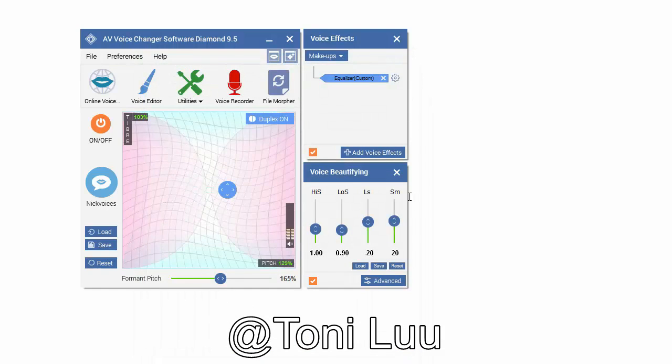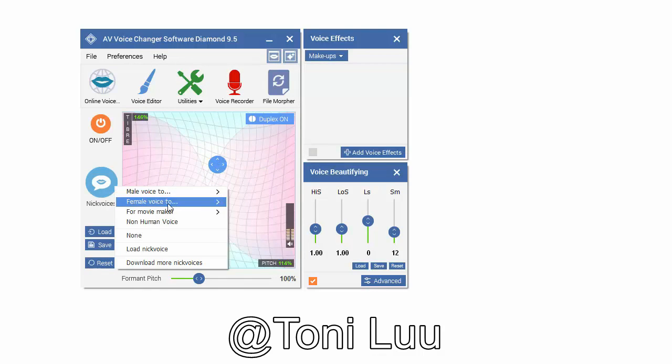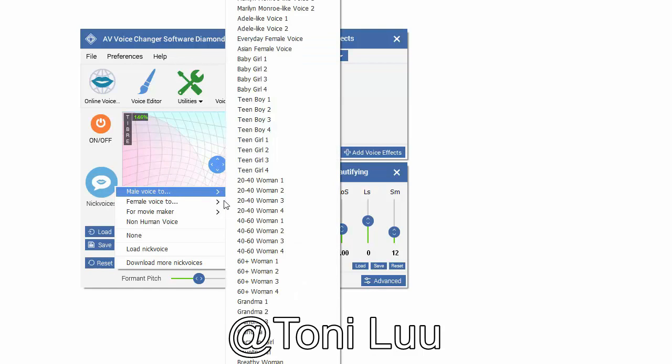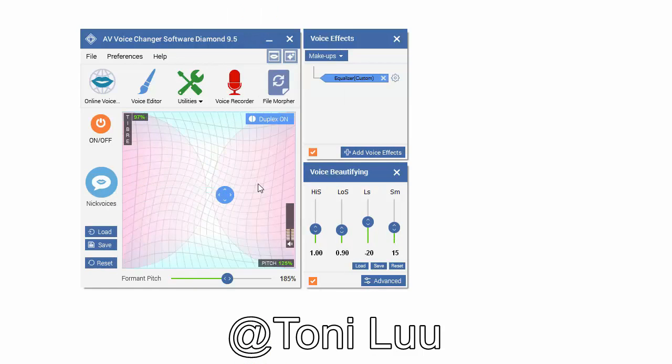Step 2: prepare the voice with voice changer software Diamond 9.5. In voice changer software Diamond main panel, choose the morphing effects for your voice, and make adjustments until you are satisfied with the output voice.